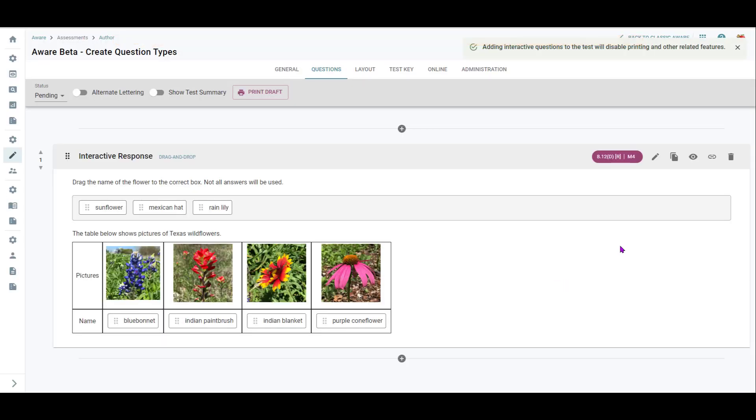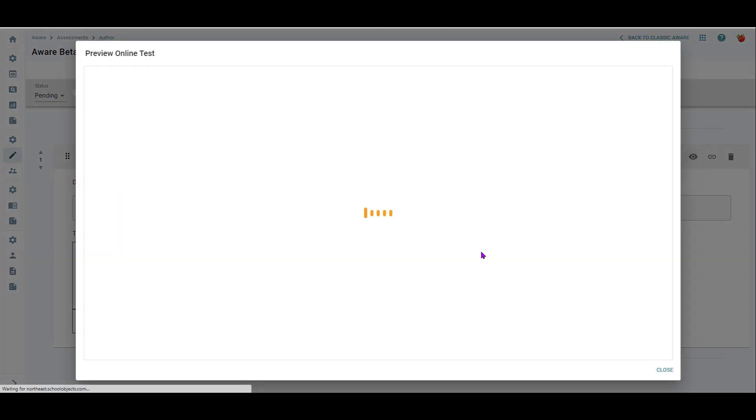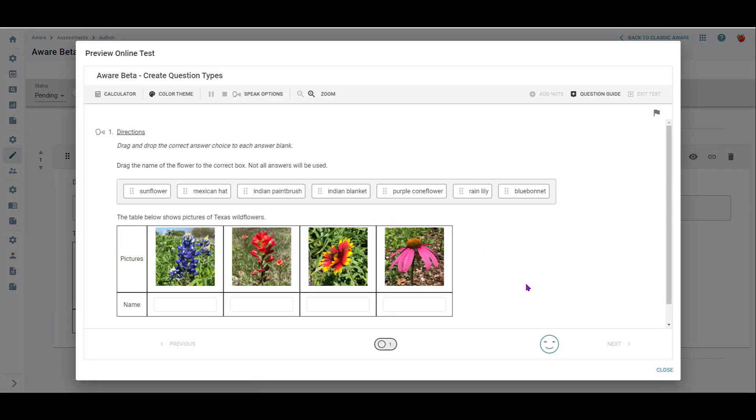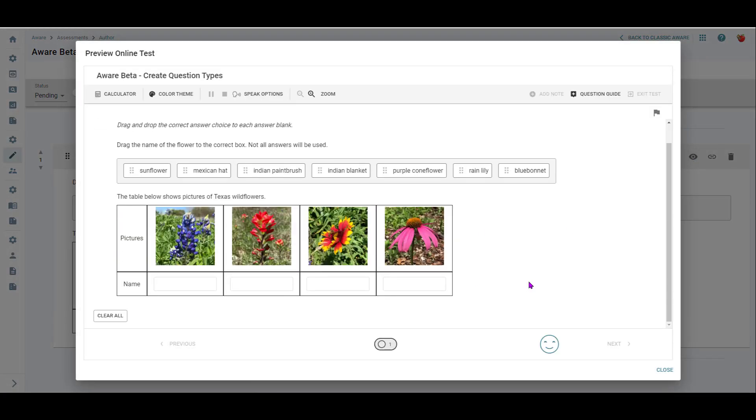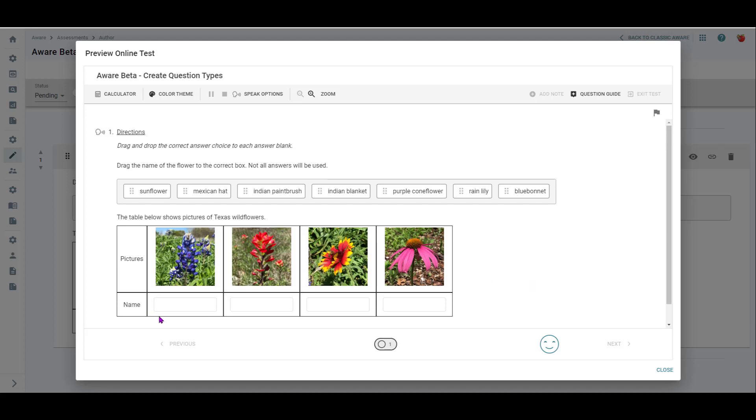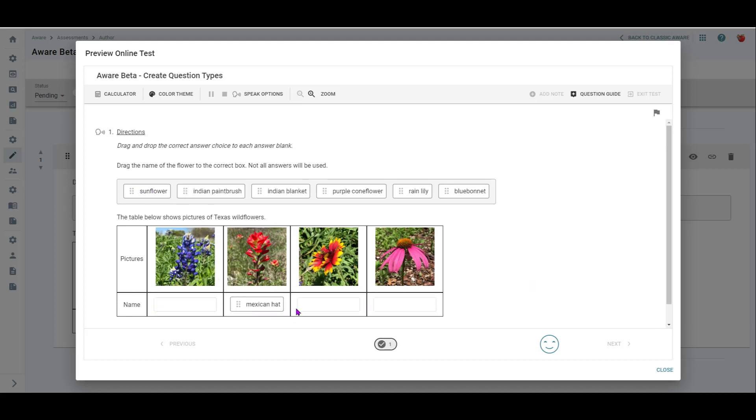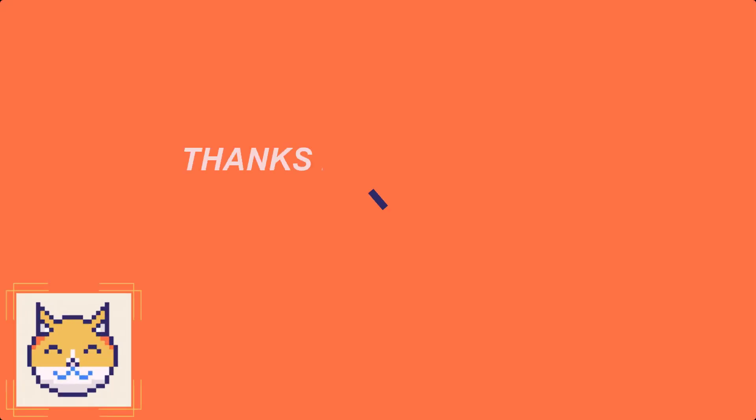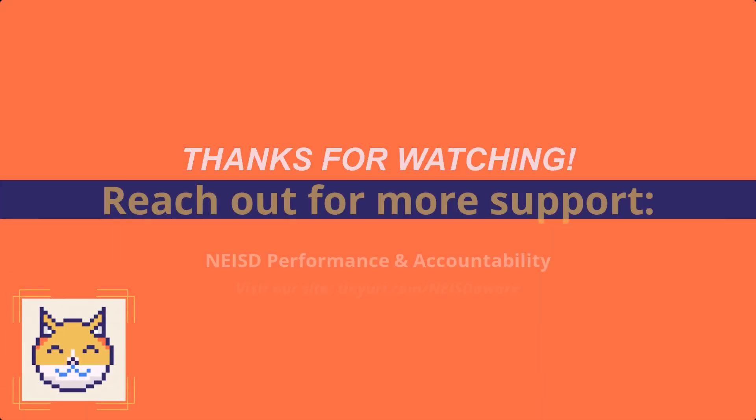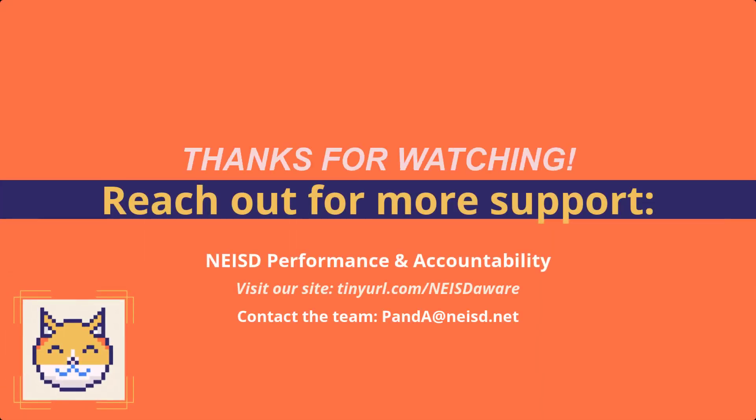And then of course, the last thing I want to make sure I do is always preview this question. So it is what you expect it to look like when students get it.